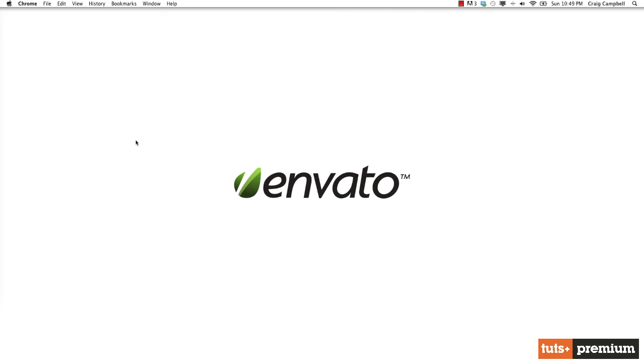You can even animate color. You can animate the background color of an object. And what that would do is it would take that hex value and gradually change its value over time from the beginning value to the end value. So there are tons of possibilities when we're talking about animating using CSS.